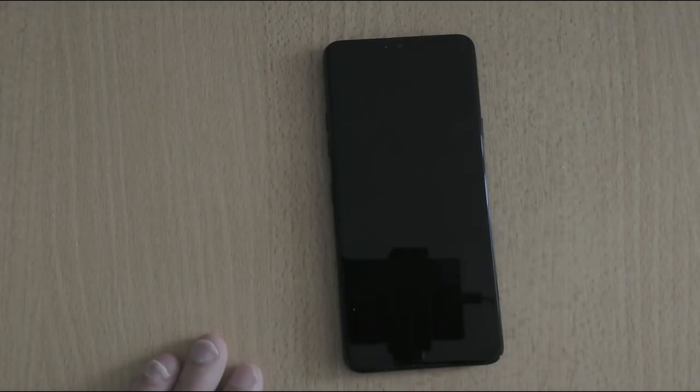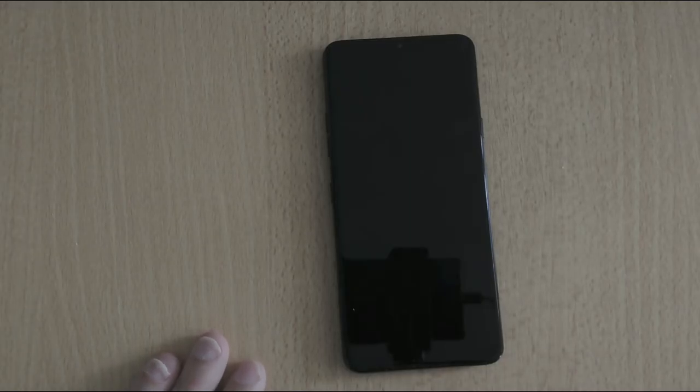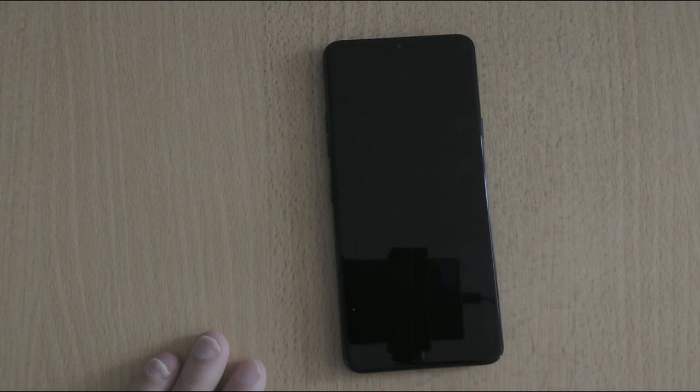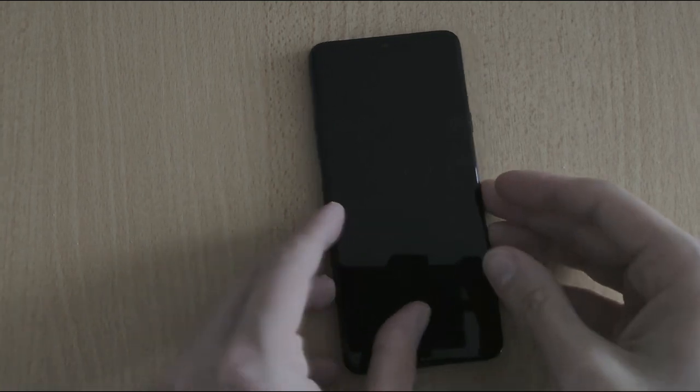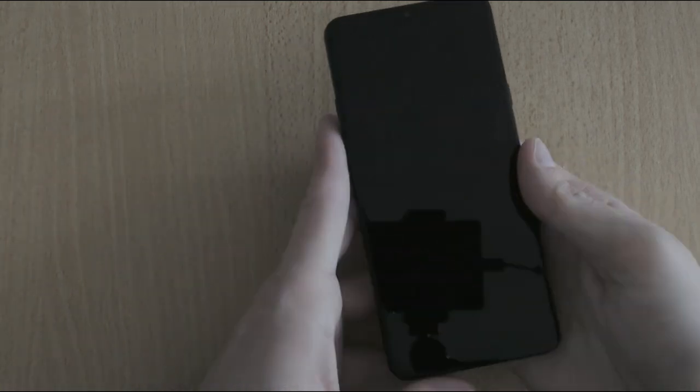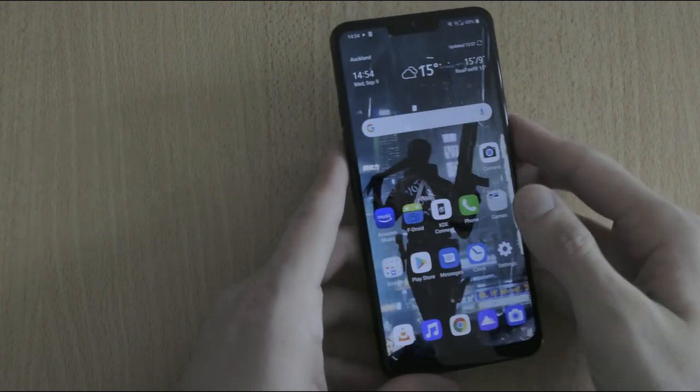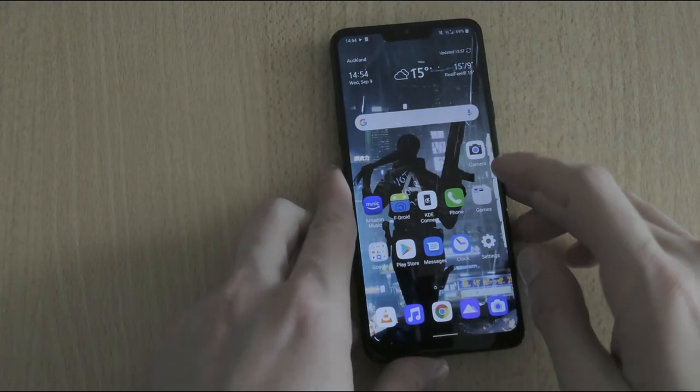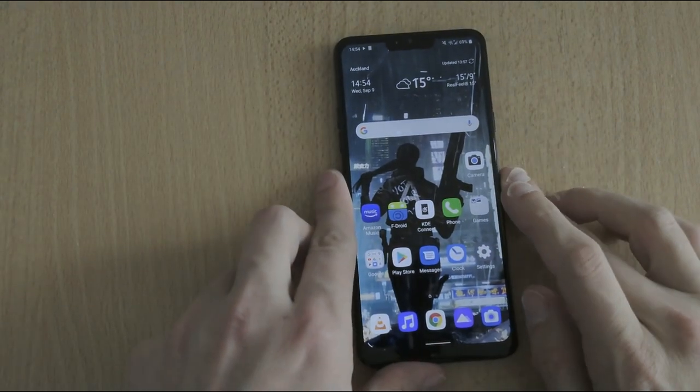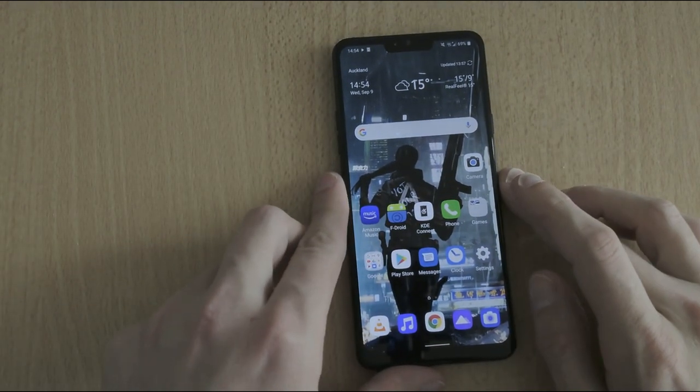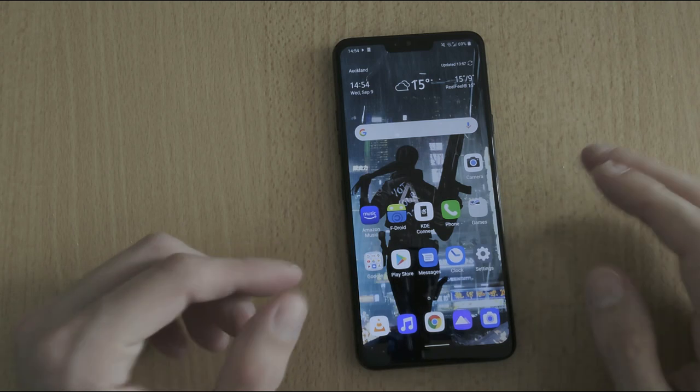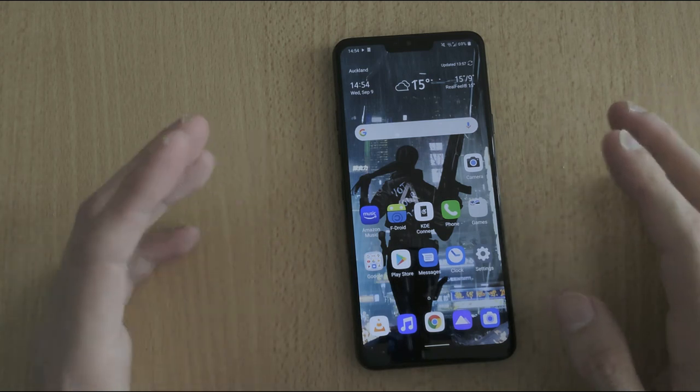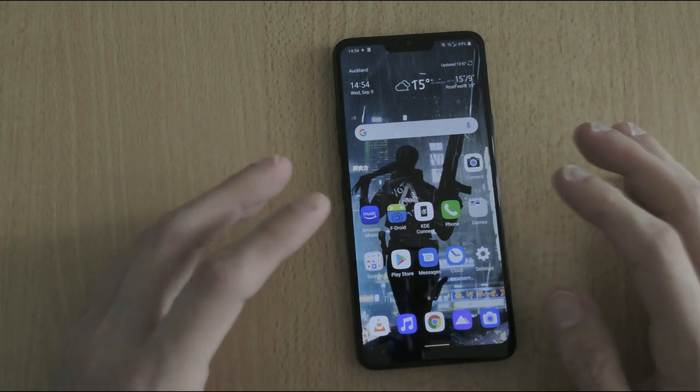Welcome to a new video. As I got asked last time about the LG G7 and Android 10, what are the new features of Android 10? I want to show them to you right now.